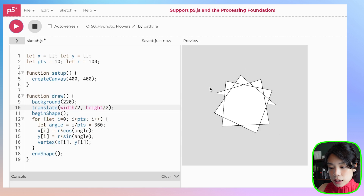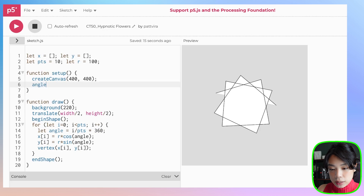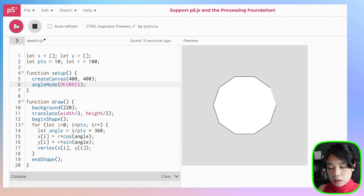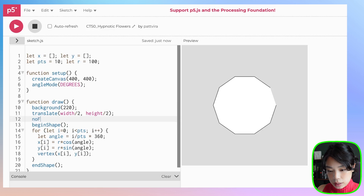And you see this whole thing is not a circle. That's because we're using angles between 0 and 360 degrees in degrees mode. So we need to also set the angle mode to degrees.